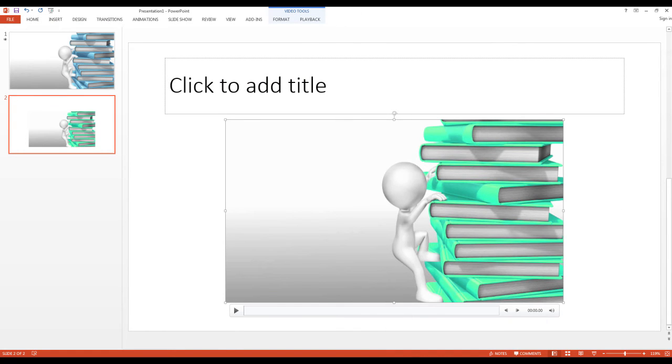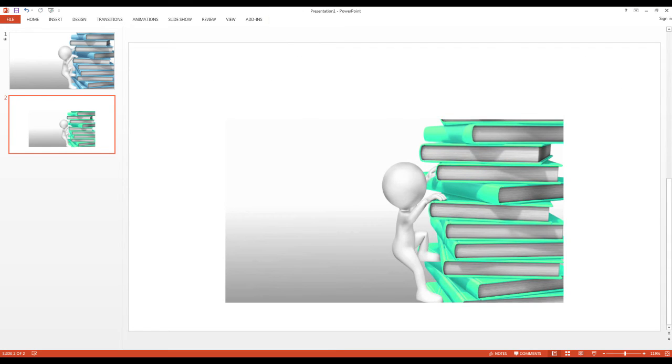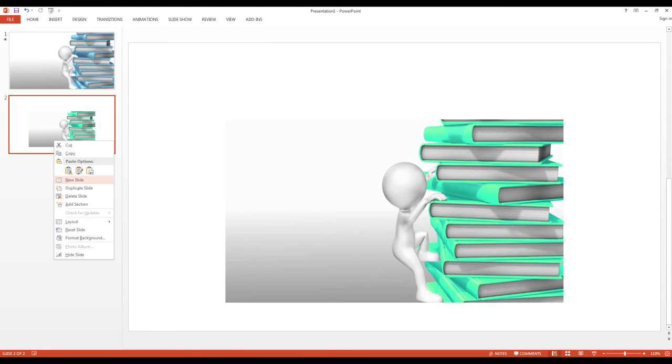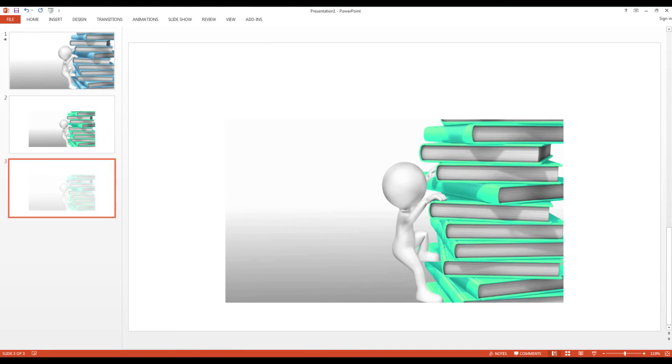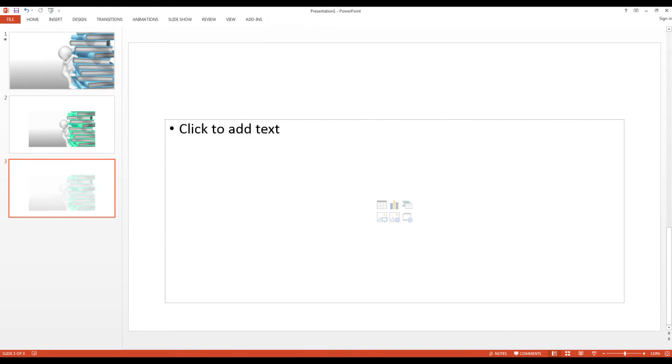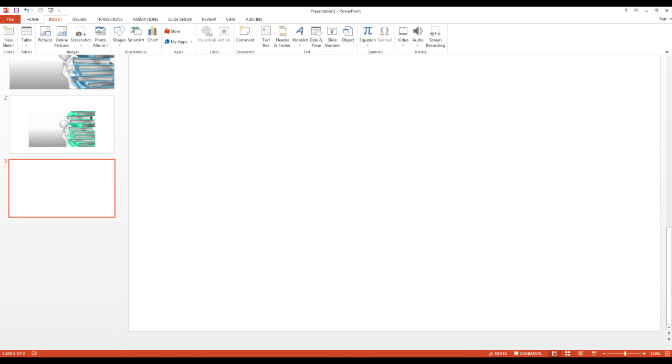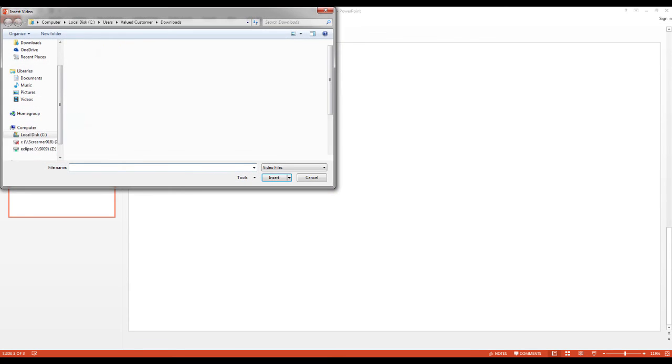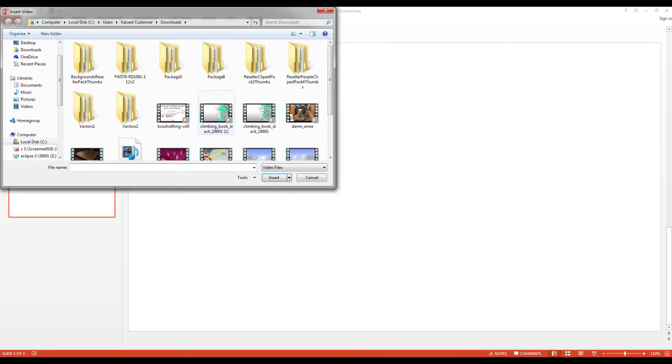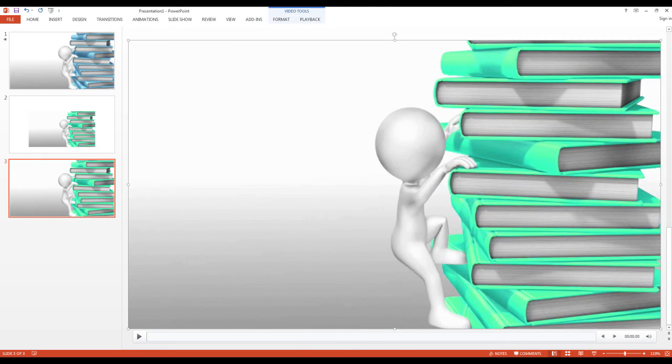So that's one way to import it, then you've got to size it. Another way to import: I'm just going to duplicate this slide here, delete this out. Another way to import is go to Insert and go over here to Video, Video on my PC, select the one that I want, insert, and there that's imported.